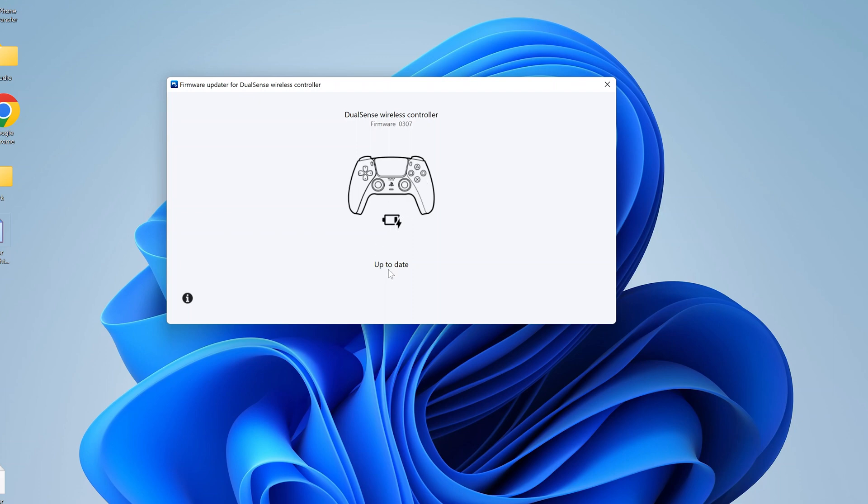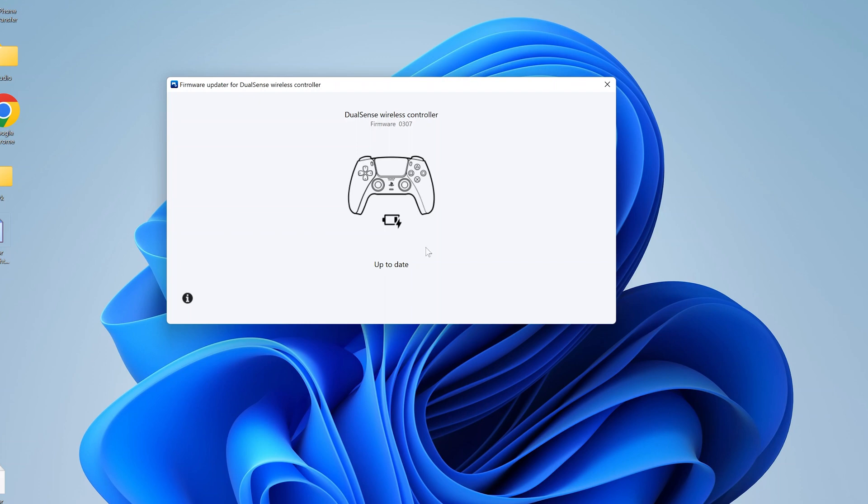For firmware, you can see mine is up to date. Now I also have a PS5, so I normally update my PS5 controller, but in case yours was not up to date you should have a big blue button here that says update, and that's what you need to click on and allow your computer to send updates to your PS5 controller.